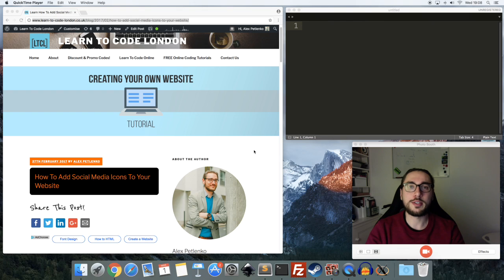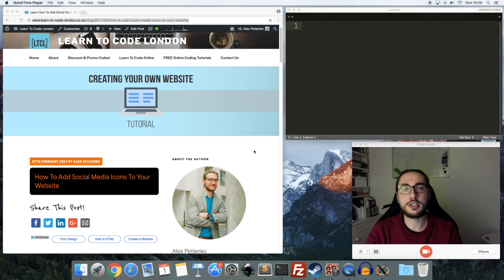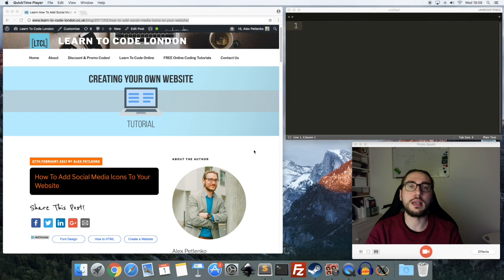Hi, it's Alex from Learn to Code London. In this video I'm going to be showing you how to add social media icons to your website. This module is part of my 'how to make your very own website' tutorial, and you can find the full tutorial — which is absolutely free — in the link below this video.